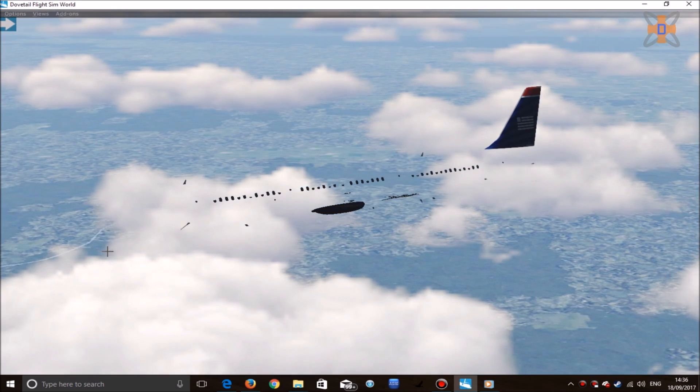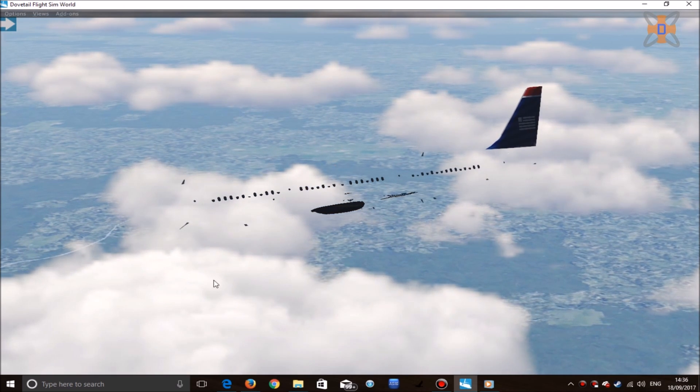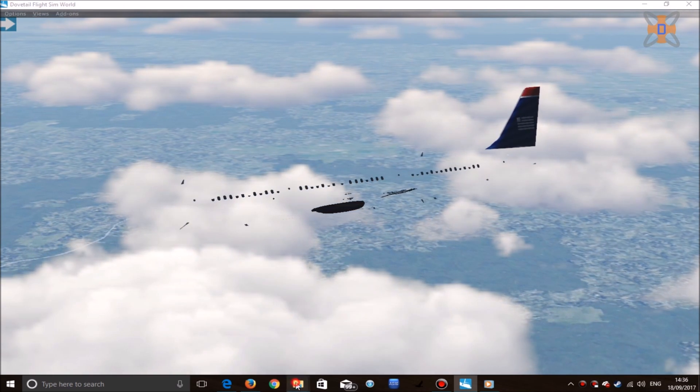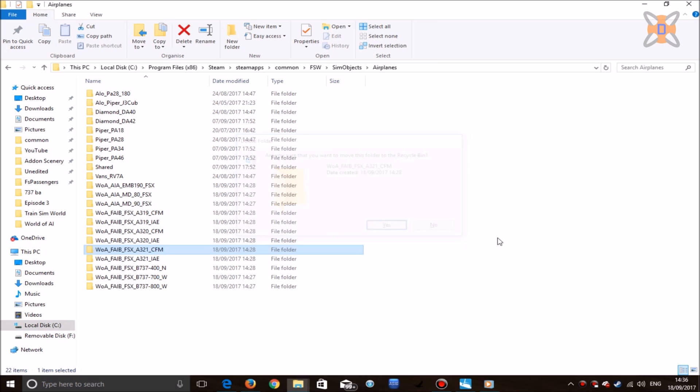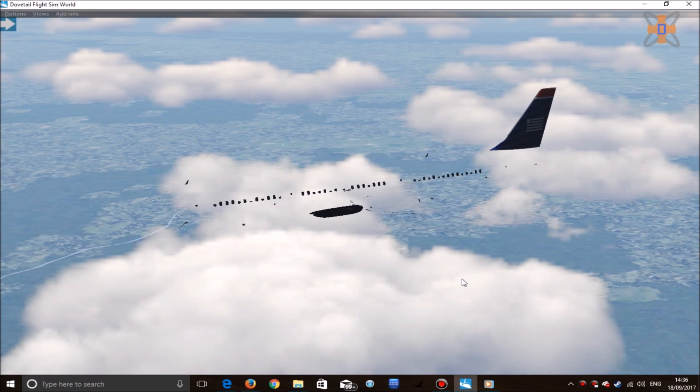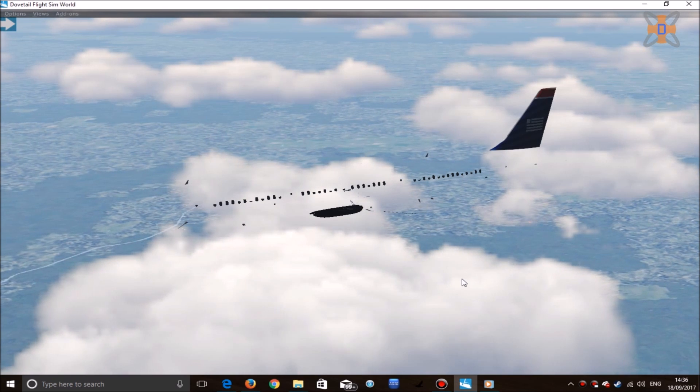But for aircraft like this which are broken, what you can do is head to your airplanes folder, click on the aircraft that doesn't work—in this case the A321—and just click on delete. The aircraft should now not appear again in your Flight Simulator.